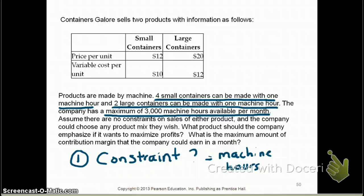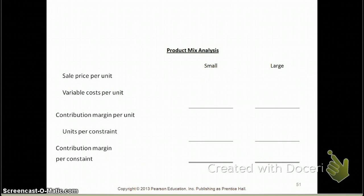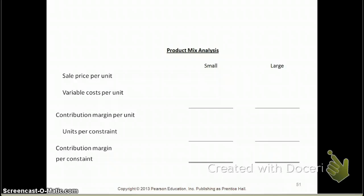What you would do is perform what we call a product mix analysis to come up with the answer. You set up the analysis with two columns — one for small and one for large — and then start with your sales price, less variable cost, giving you a contribution margin. Once you have the contribution margin, you look at how many units you can produce per constraint, and then calculate the contribution margin per unit of constraint.